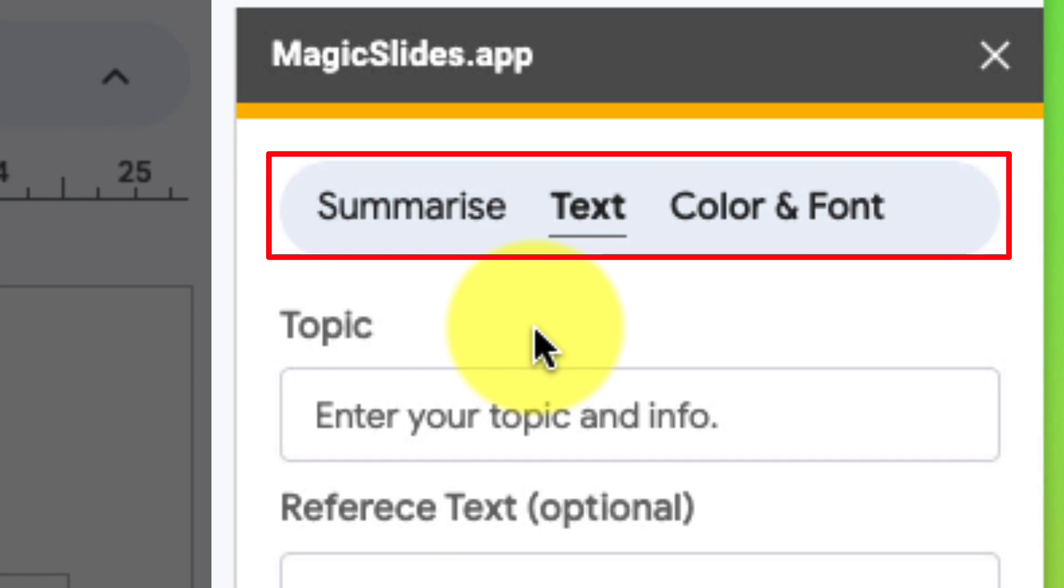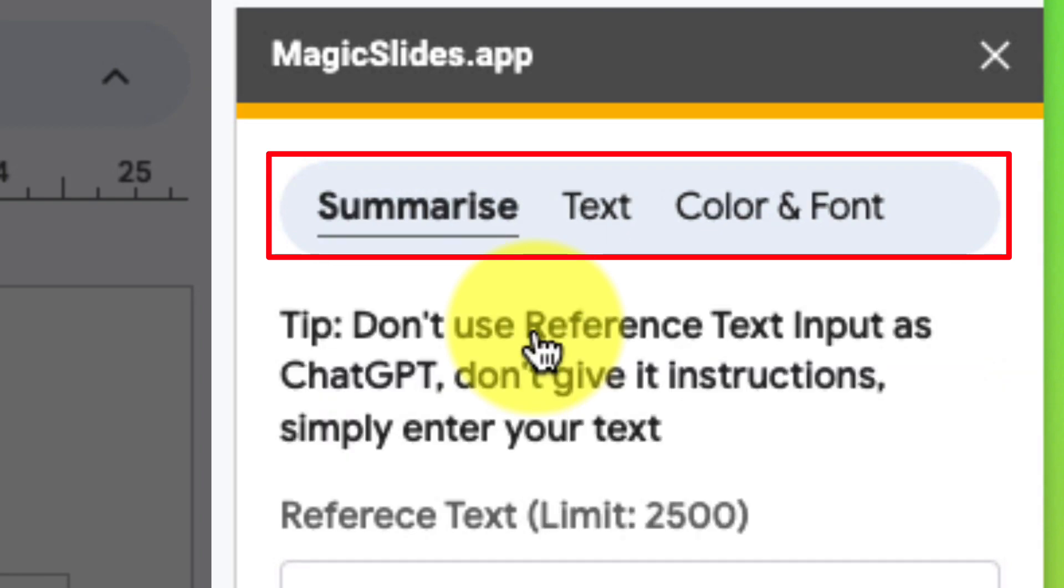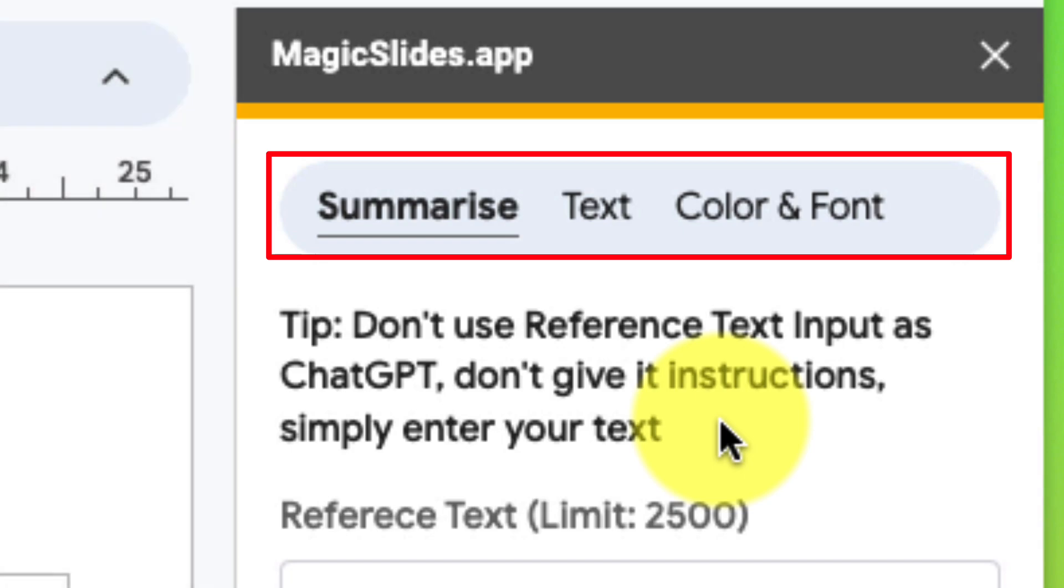The first of which is to summarize, so if you already have some existing content and you'd like this to summarize it for your slide presentation, you can do so there.